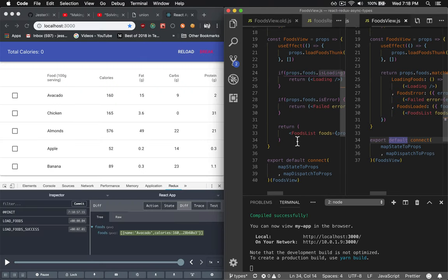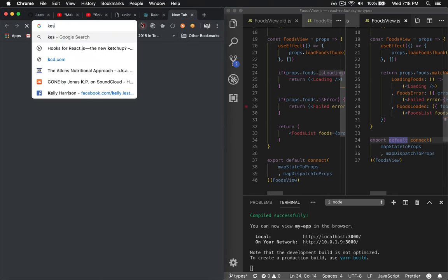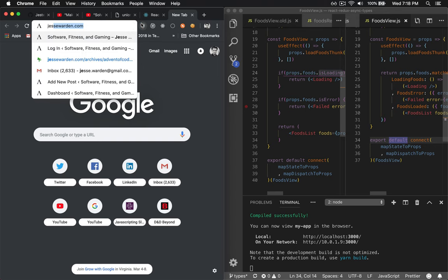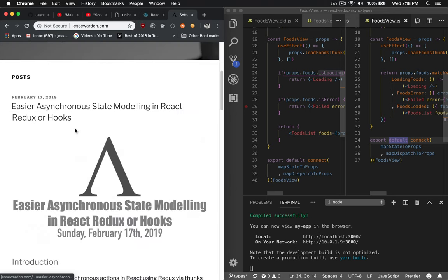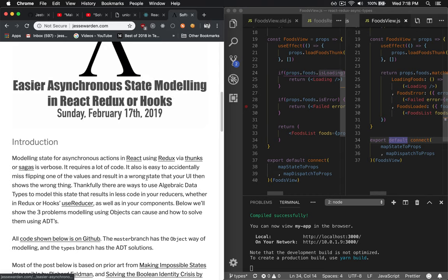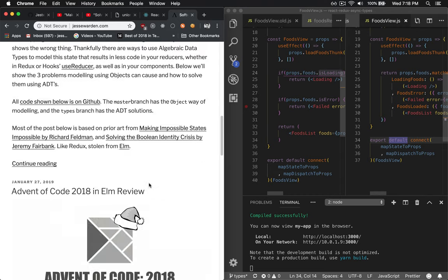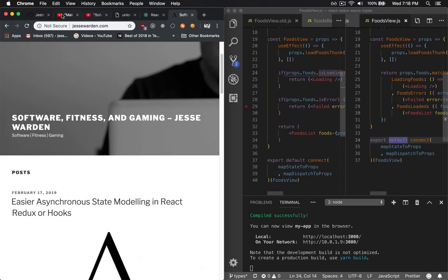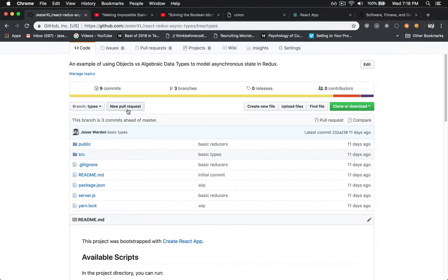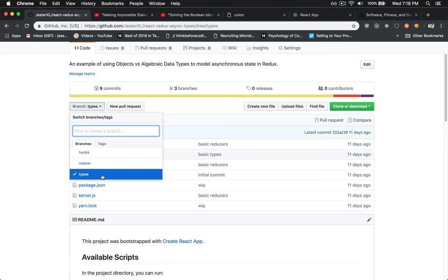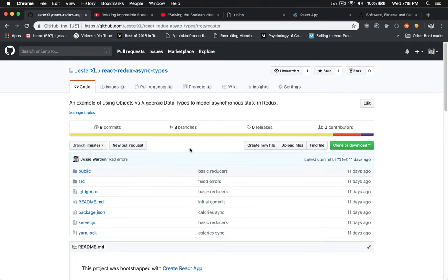I have a blog post on this. If you want some more details, if you go to my blog, jessewarden.com, one of the first articles is easier asynchronous state modeling in React, Redux or hooks. I talk all about it to give you some code examples. And the code itself is on GitHub in my repo for this. The types branch has a solution and the master has the normal object way of doing things. So you can compare and contrast.